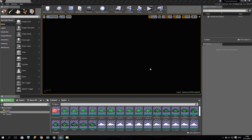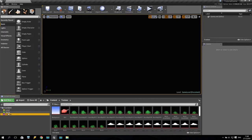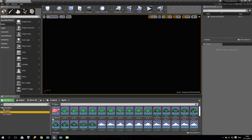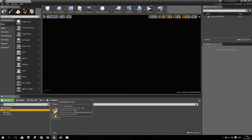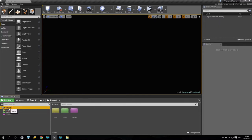Okay, I am back. In the last tutorial we imported some textures, created some sprites from these textures, and created our first game level. Now here is what we will do next.